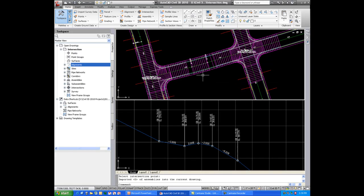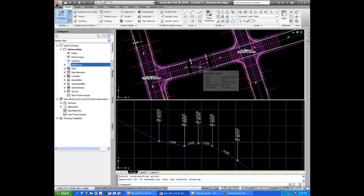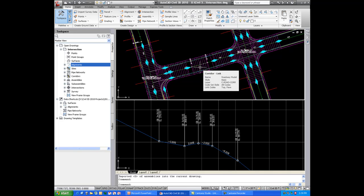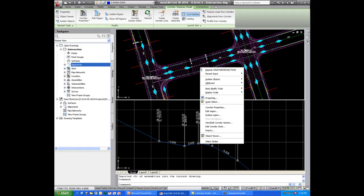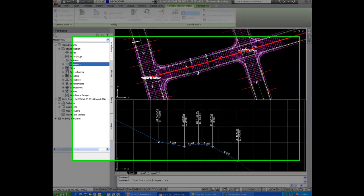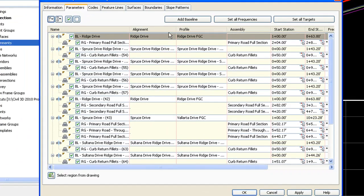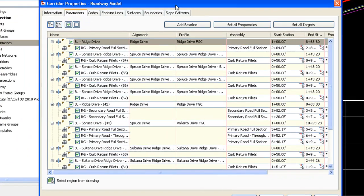Once the intersection is built, we can now take a look at the resulting corridor. So I'll go ahead and click on the corridor and go to the corridor properties. Perhaps I would like to create a surface so I can show the contours for the top of the corridor.